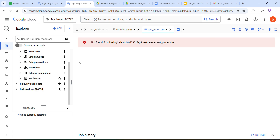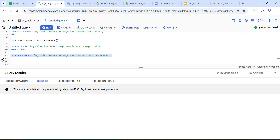Next thing we are going to see is scheduled queries — we are going to do some automation. For example, this CALL stored procedure should run every two hours automatically so we do not have to do it manually. If you know how to do that, please comment in the comment section. We will cover it in the next session. Thank you so much, thanks for watching, bye bye.